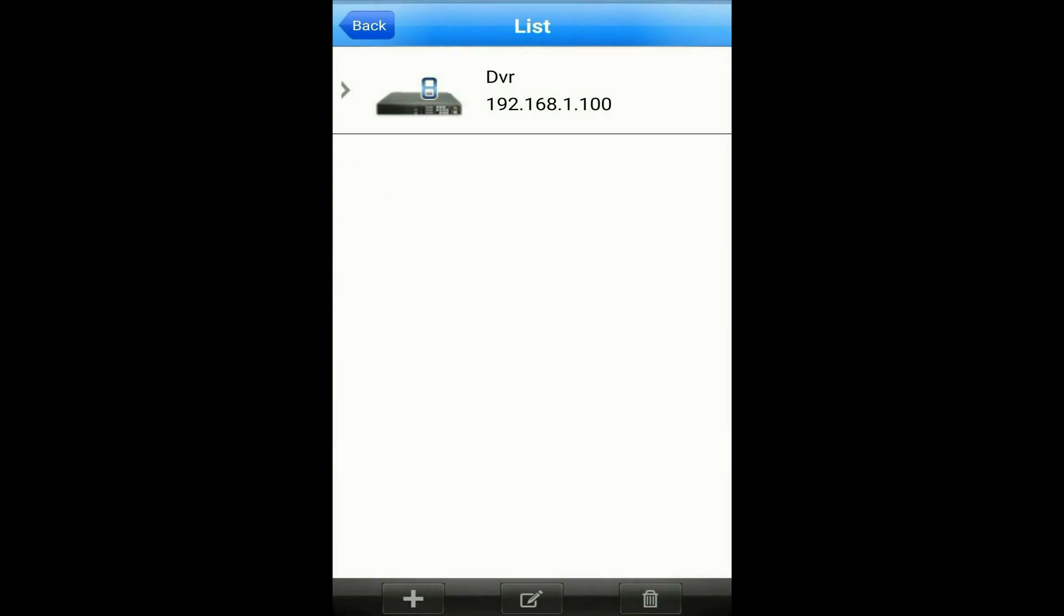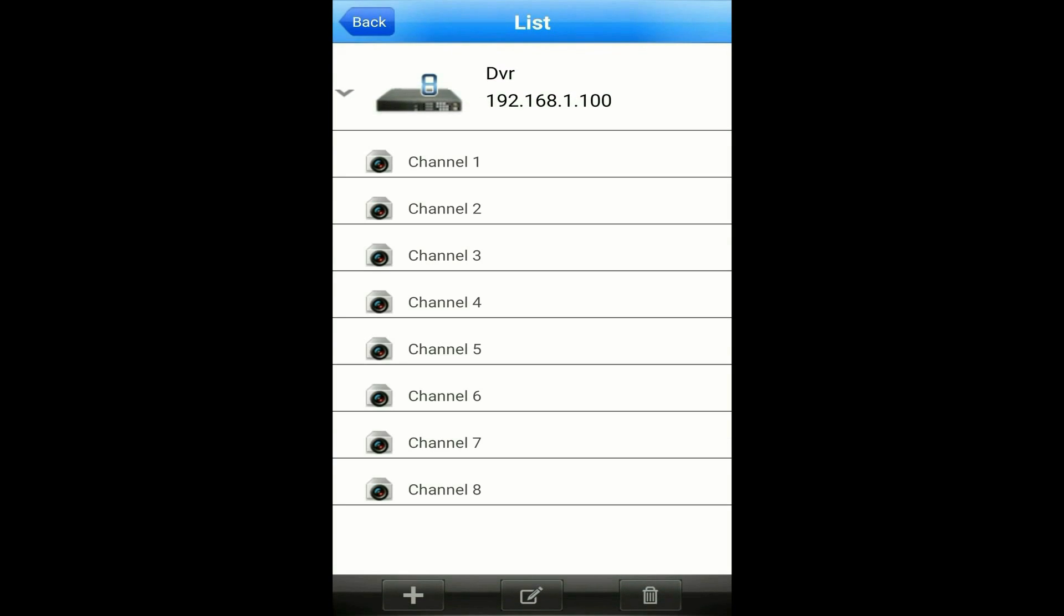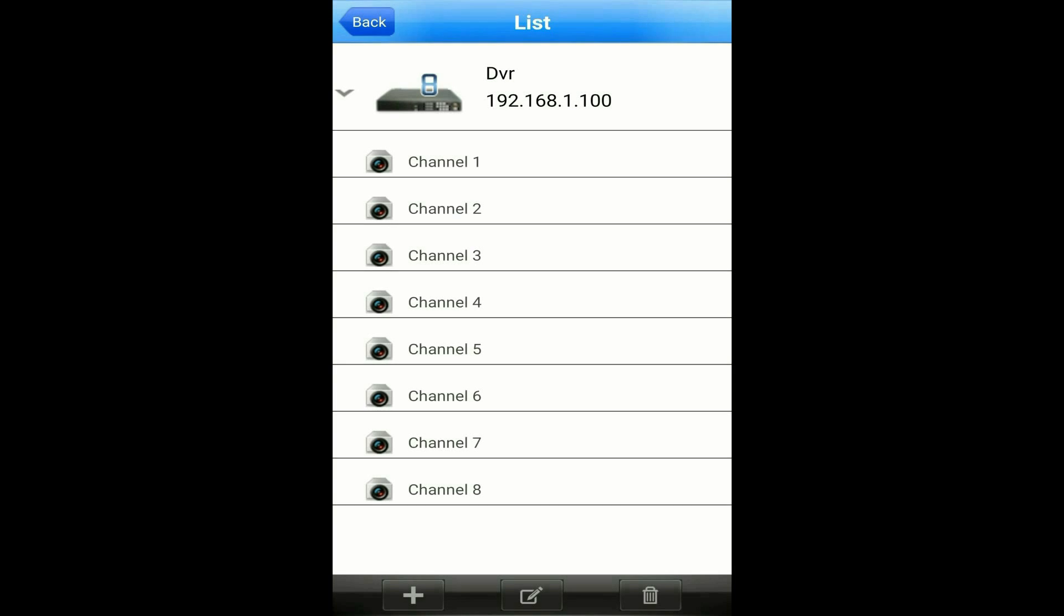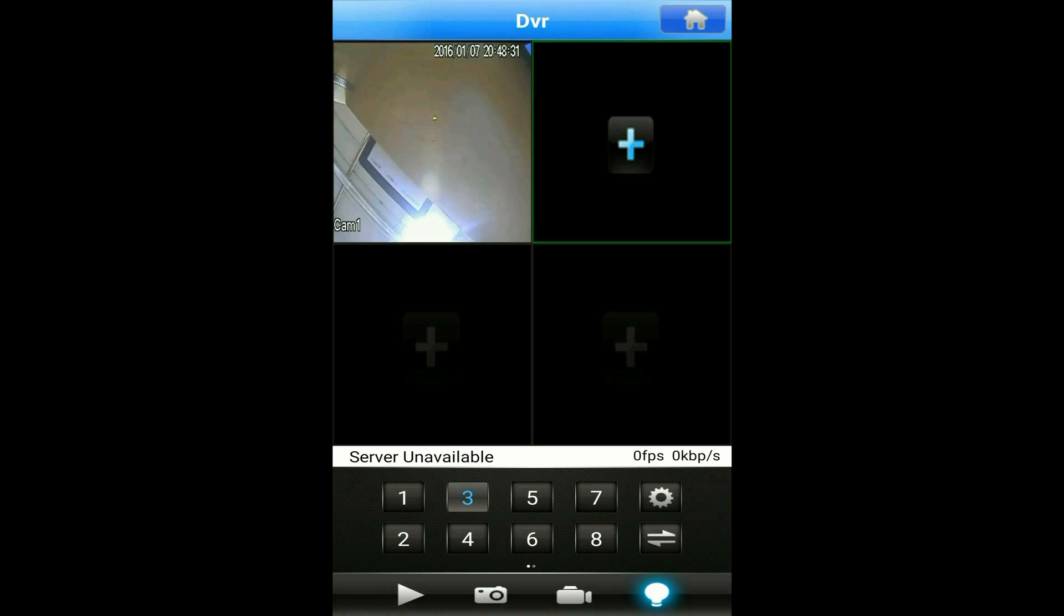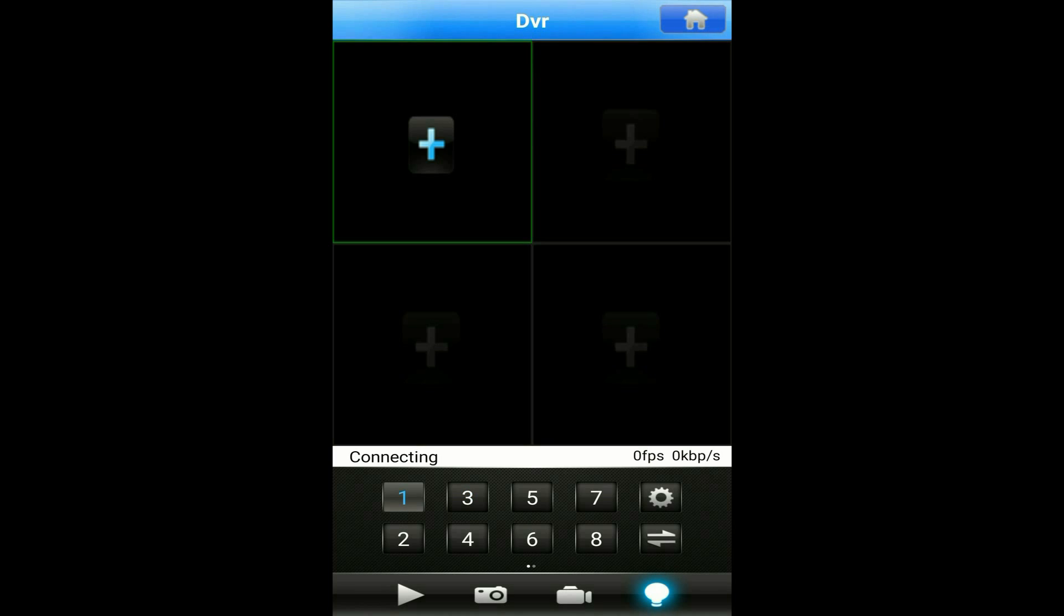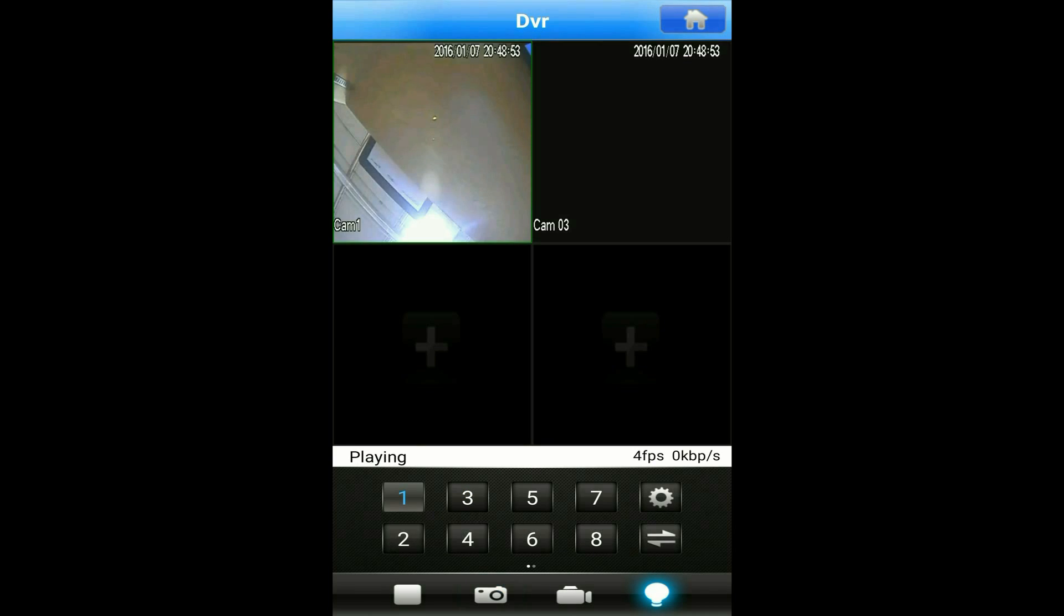Each number at the bottom of the live preview screen can be assigned a specific channel from a specific DVR. To set that, just tap on one of the numbers that hasn't been assigned and it will bring up the device list where you can select the DVR and channel. Click on each square and then tap on one of the numbered feeds to display it on that square.